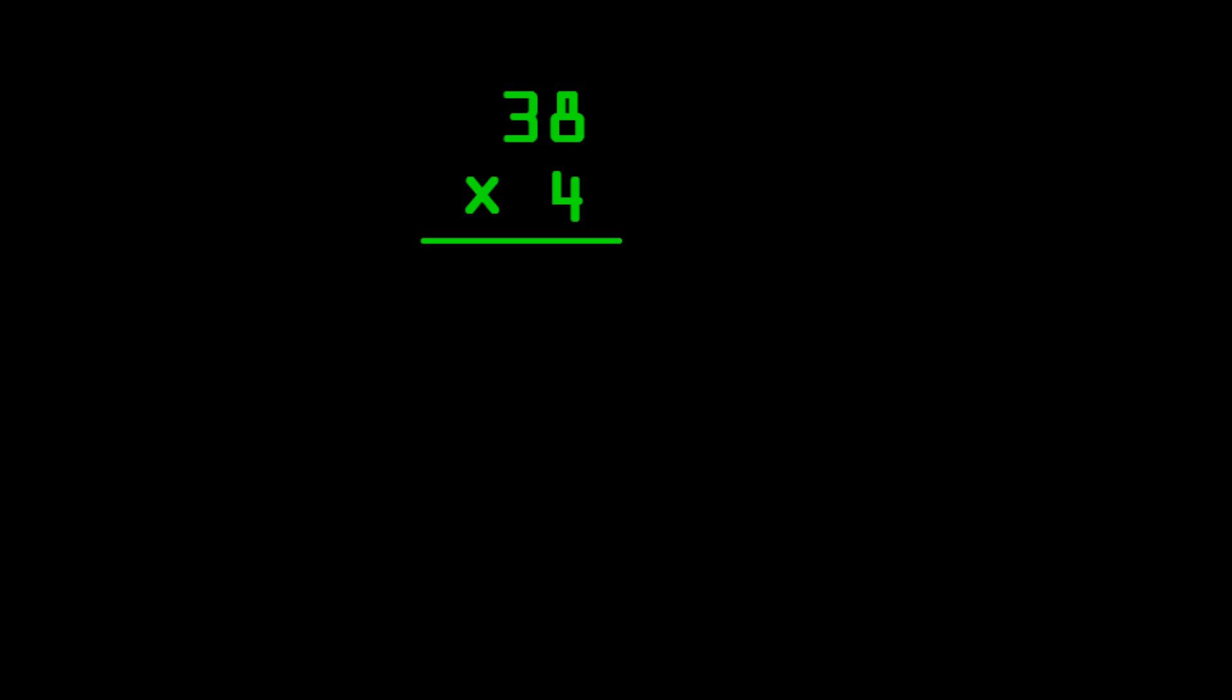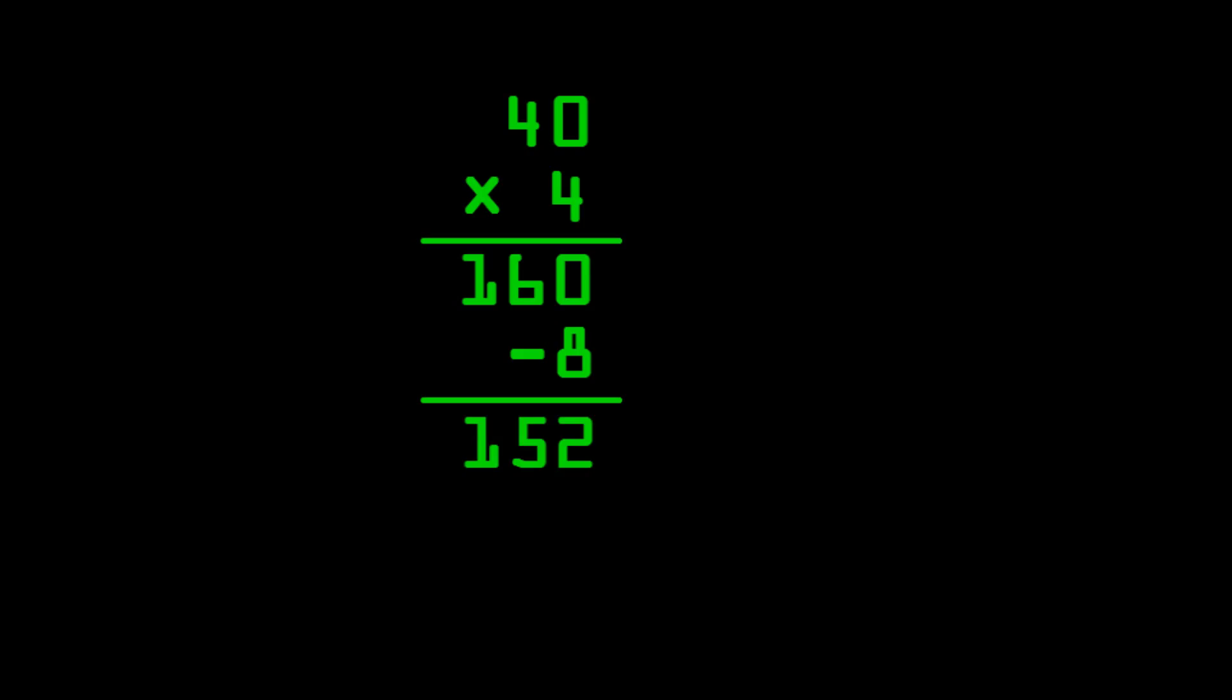Let me just show you a kind of familiar one here on four times thirty-eight. What you can do is you can round thirty-eight up to forty. Four times forty equals one hundred and sixty. But you multiplied four two times too many, so you have to subtract two times four, which is eight, which gives you a final answer of one hundred and fifty-two.